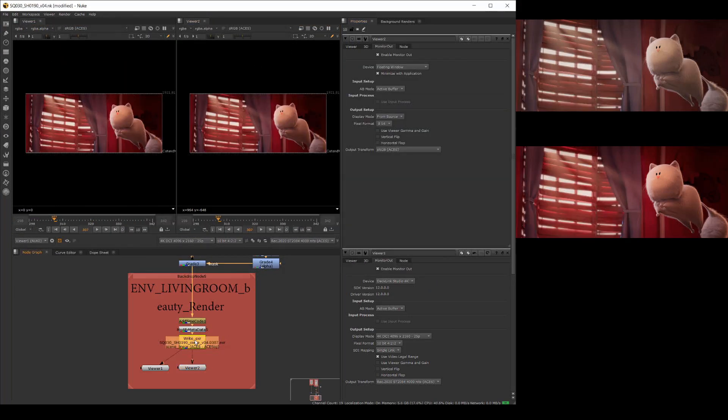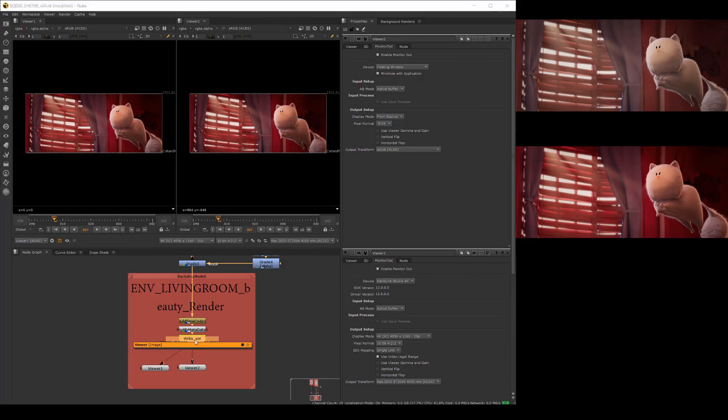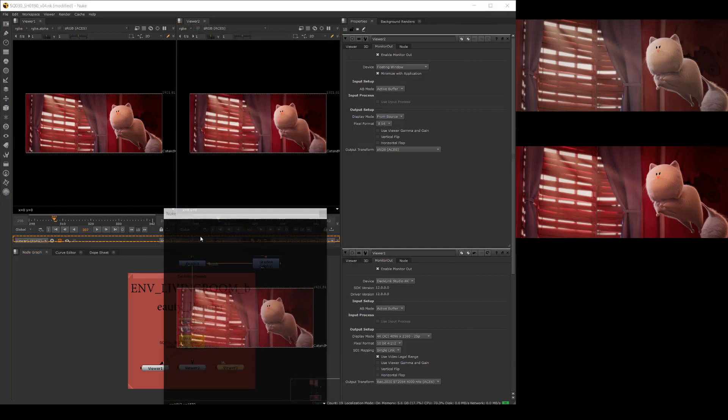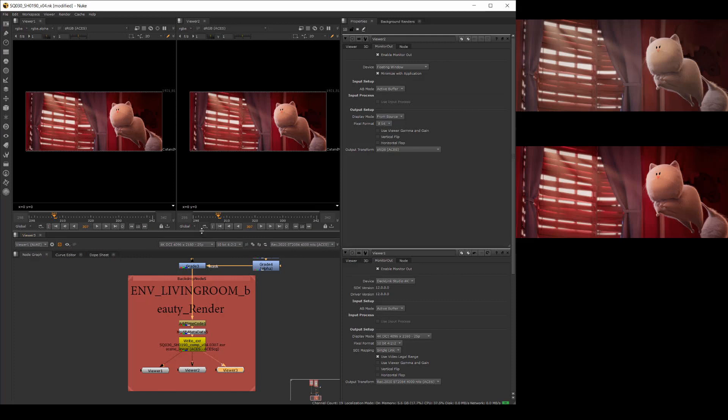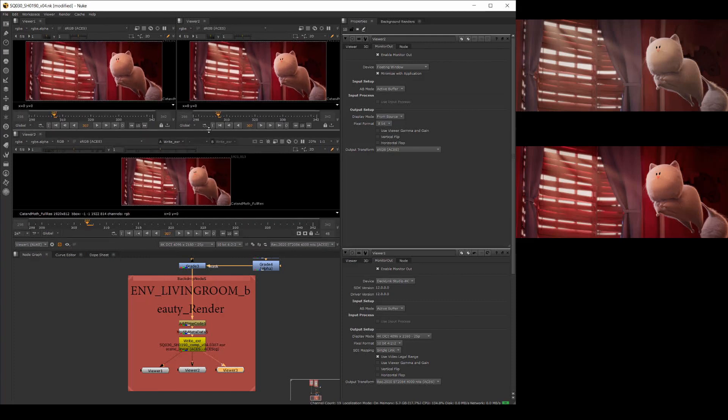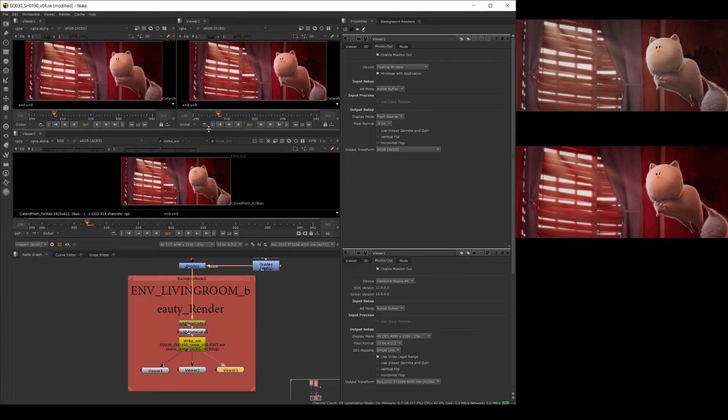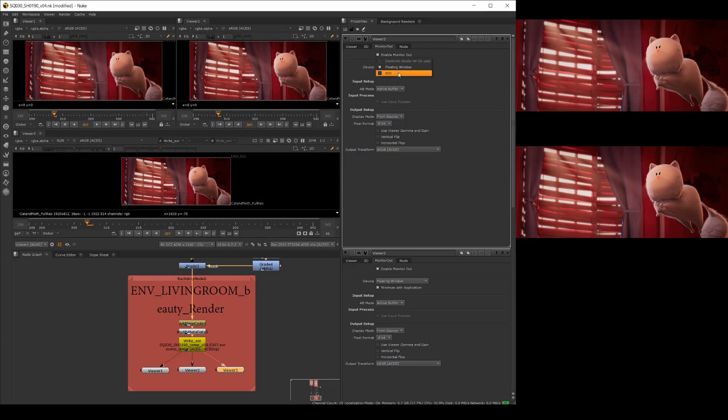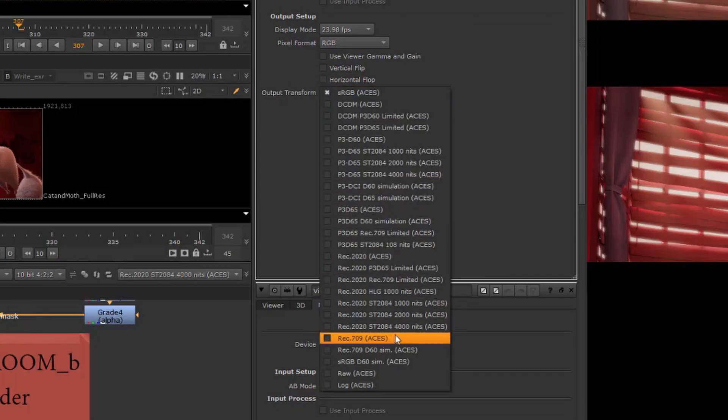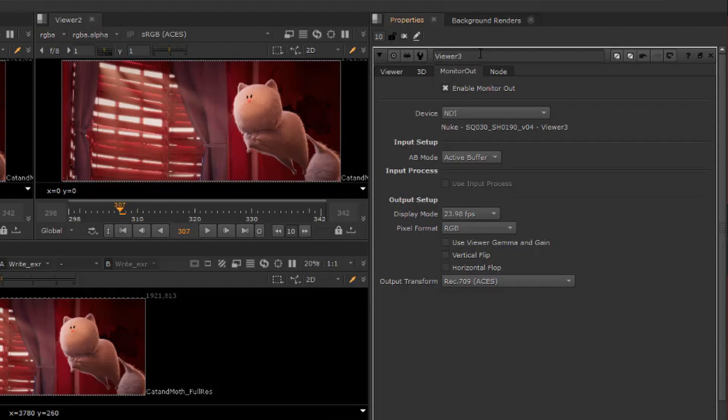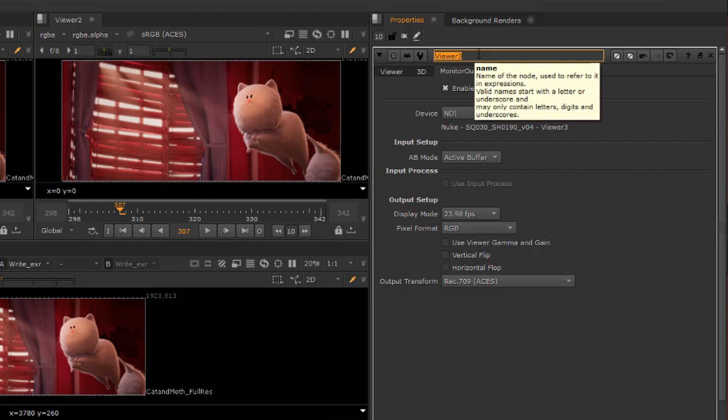Add a third viewer by pressing tab and typing viewer. Connect viewer 3 to the same node and double click viewer 3 to open the properties panel. The third viewer is going to broadcast the output over the network and anyone with the NDI tools installed can view the stream. Select NDI from the device drop down and set up the NDI output transform to REC709 color space. Let's change the name of viewer 3 to something more recognizable. For example, we could rename the viewer 3 node to NDI review so that people looking for this particular stream can select it easily.